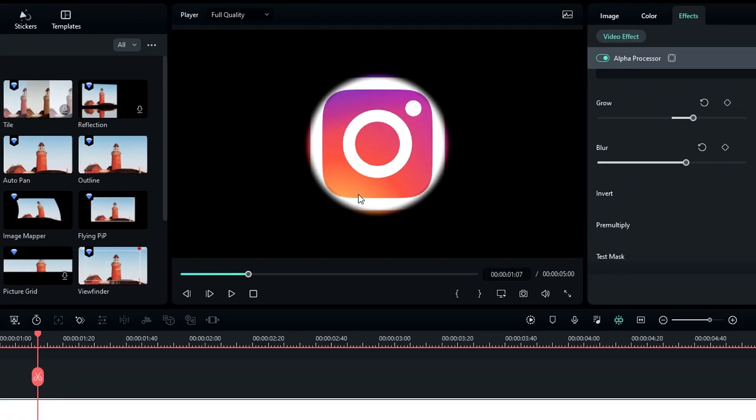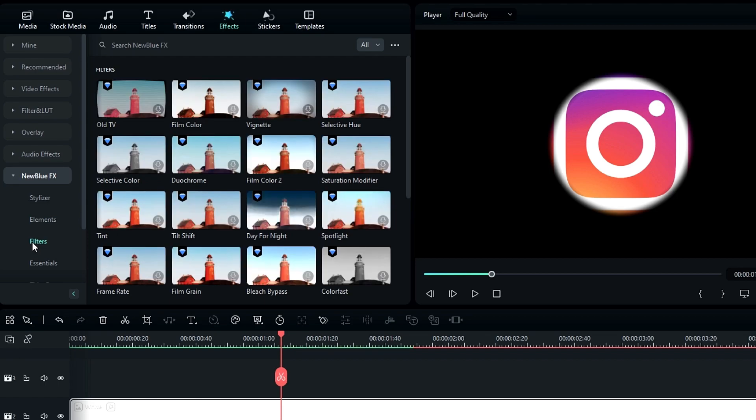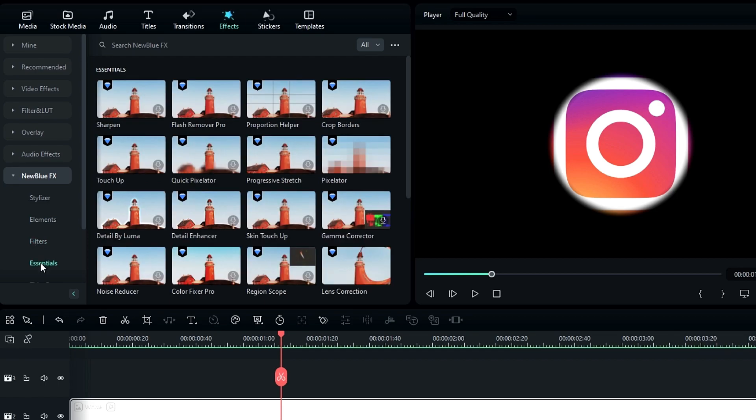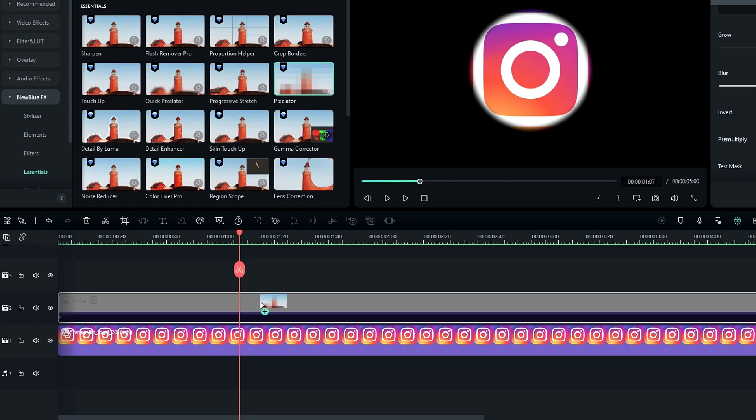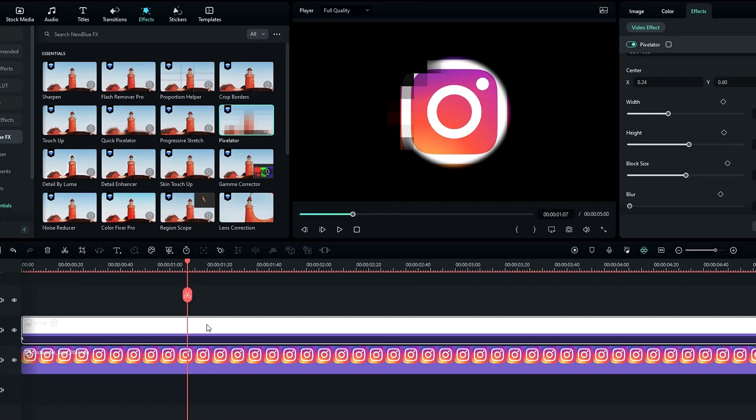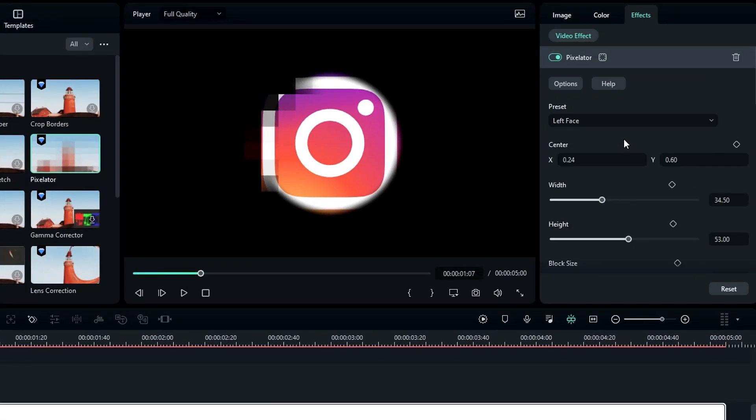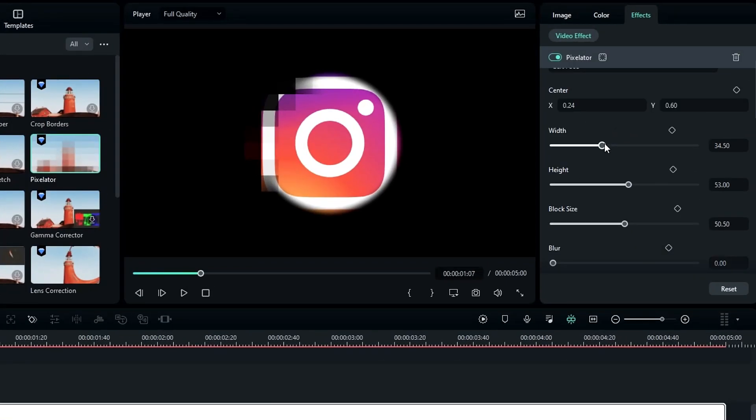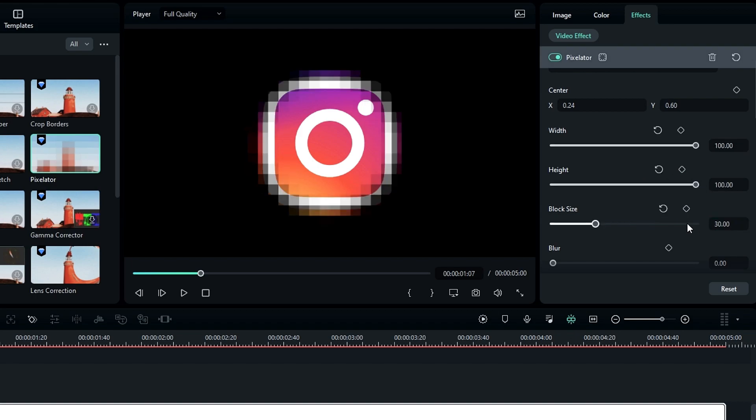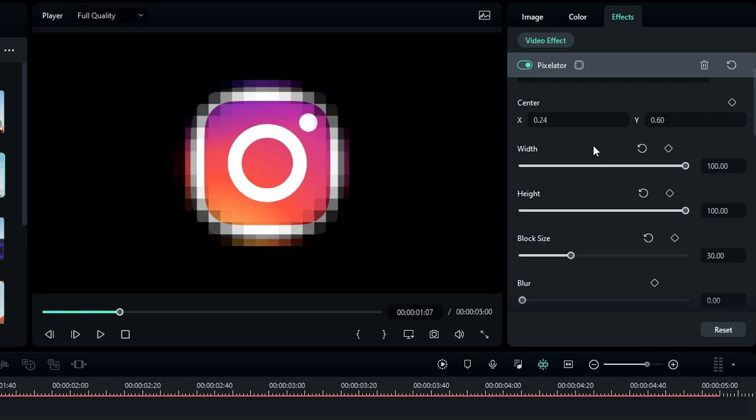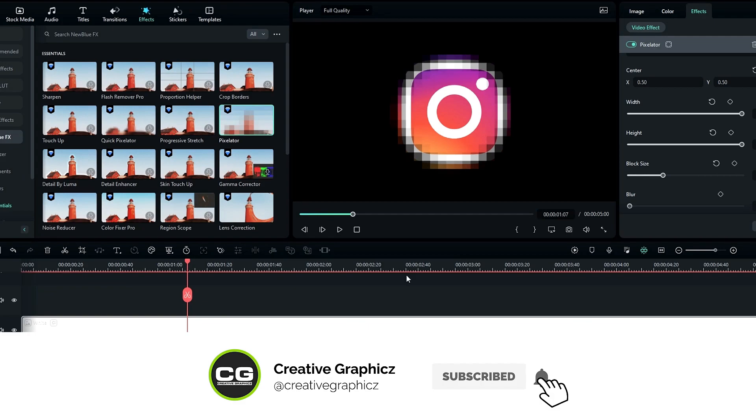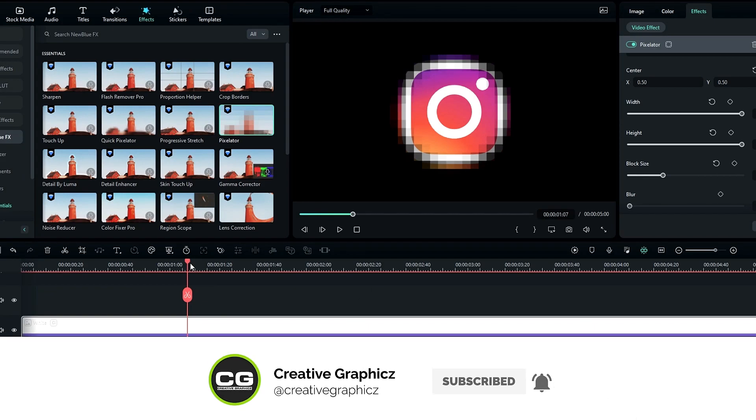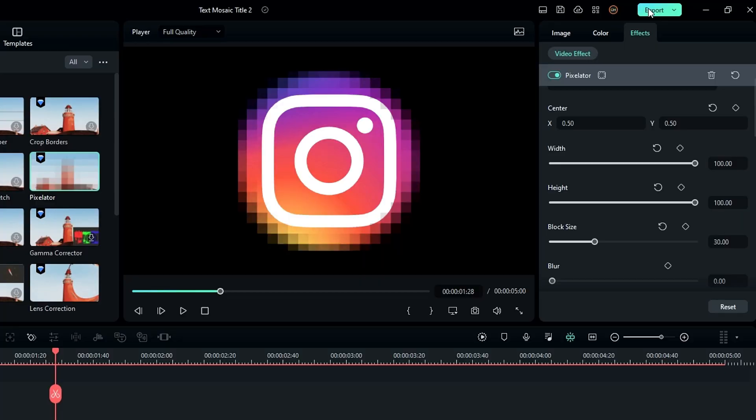So now we need to create a pixel look. So go to the New Blue FX, select Essentials, then select Pixelator and add it to our solid layer. Then go to the effects settings, change width and height values to 100, then change the block size to 30 and make sure to center the effect. Okay, now it looks like this. So now we need to export this project.